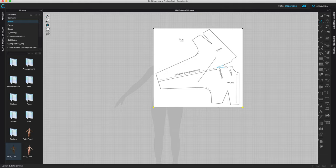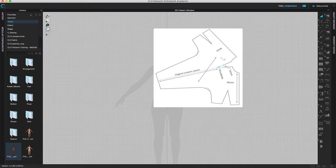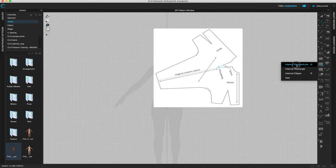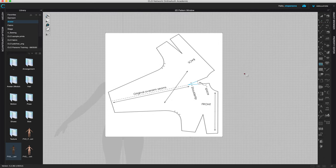Come to Transform Pattern, select everything, right-click and lock everything so nothing moves anymore. Once aligned, we don't want anything shifting. Now come to Internal Polygon Line (shortcut G) — with that tool we're going to trace around the shape.